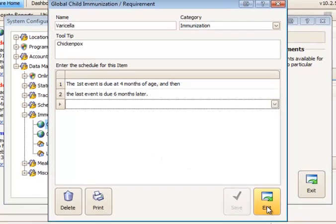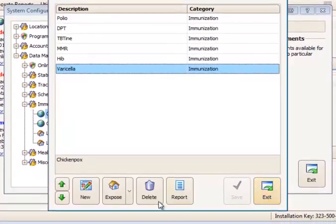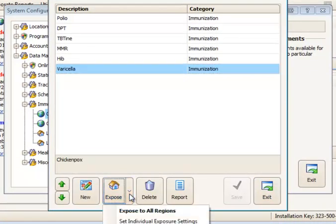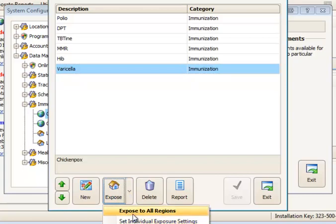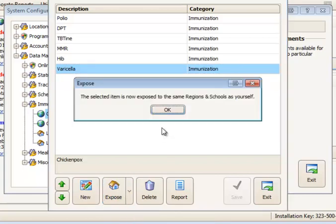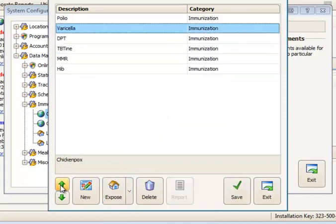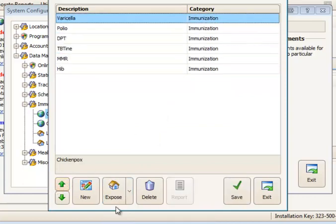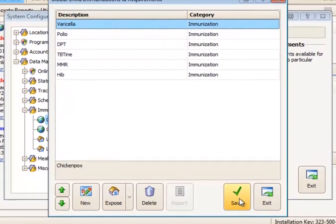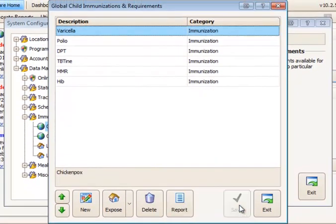Once we've created this we would need to expose this item to whatever schools we're going to use it in. Either individual schools or expose to all regions and schools. I'll go ahead and choose that. And then I might put it in the list where I'd like it to appear. I'm going to move it up to the top so it's the very first one. Save that.